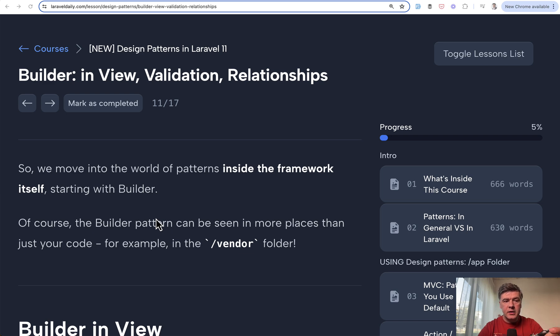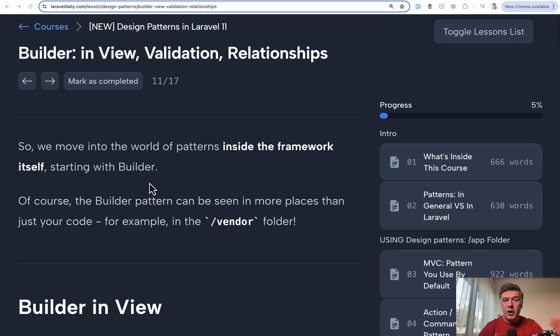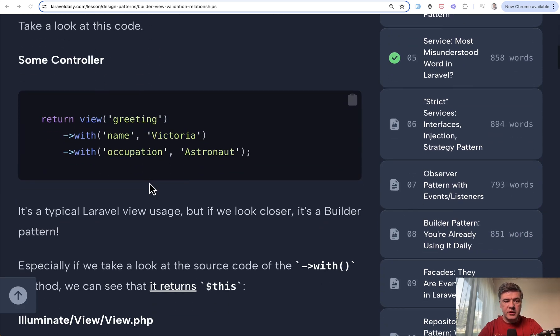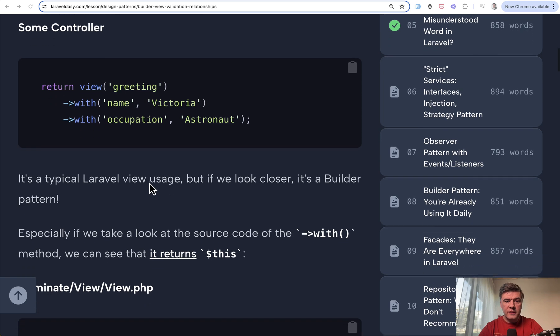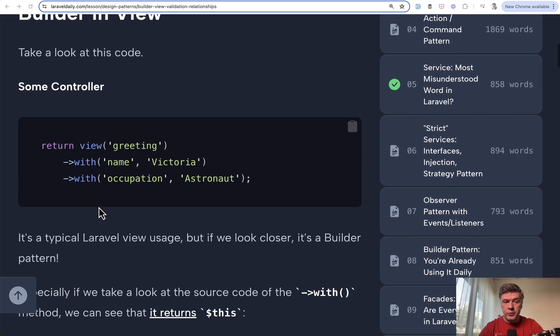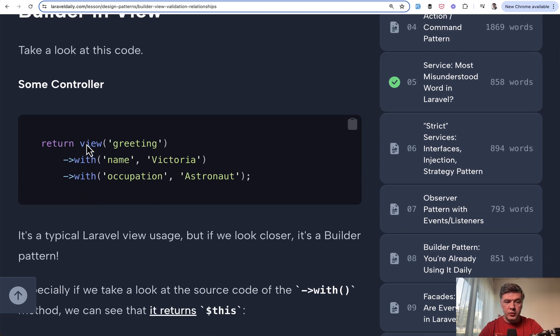And now let's take a look at the second lesson about builder, which is how it is used internally in the vendor of Laravel. For example, in the view. So view width is also internally a builder pattern.